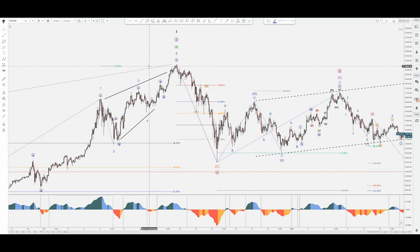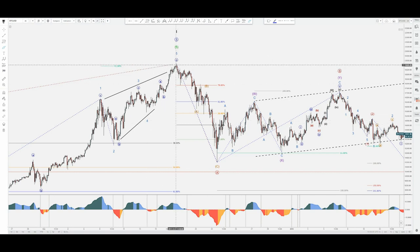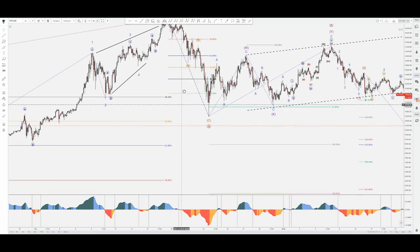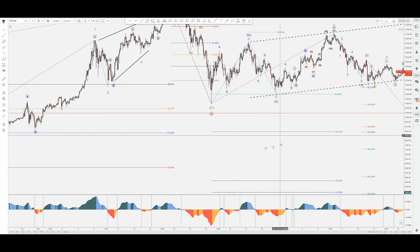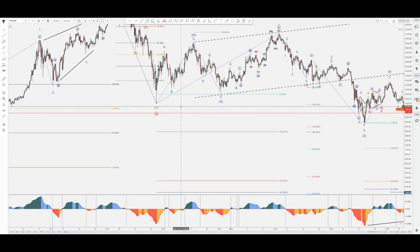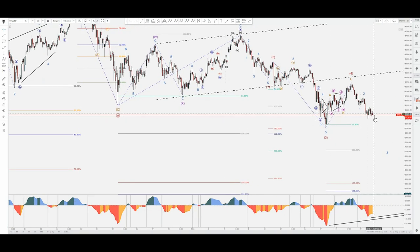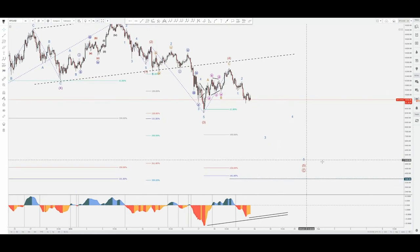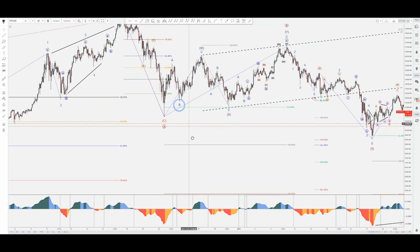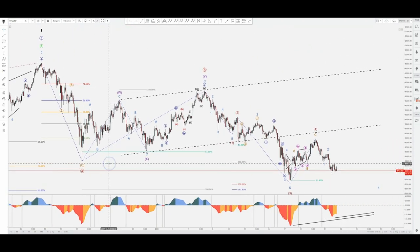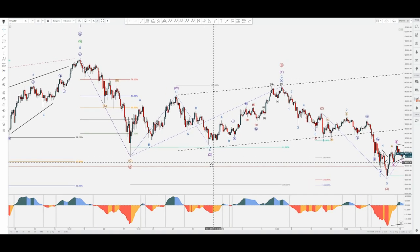As per this Fibonacci retracement from zero toward this point, we have Fibonacci lines: 38.2 was basically touched and then breached, 50% was touched and then returned, and this is a possible continuation toward 61.8 if this is indeed a second wave.